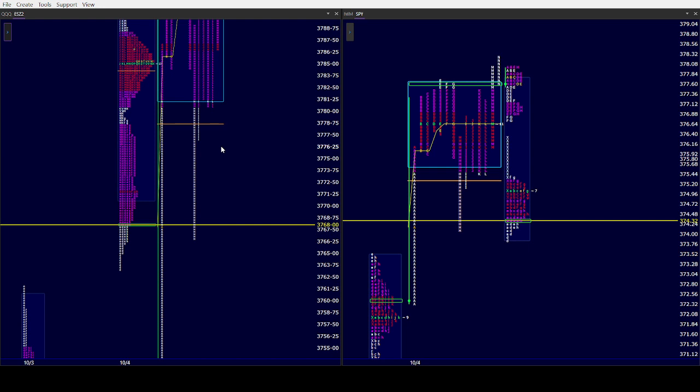Right now the overnight high in SPY is 378.26, the overnight low is 373.81, ES 08.75 is the high, 63.25 is the low.